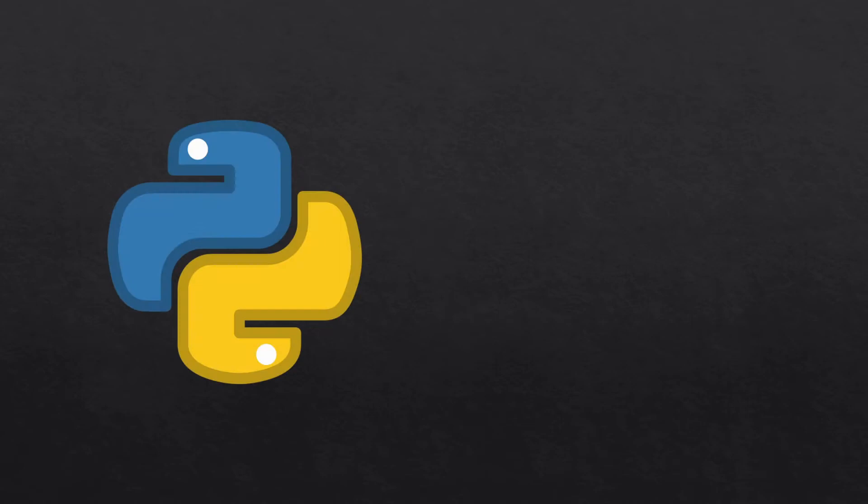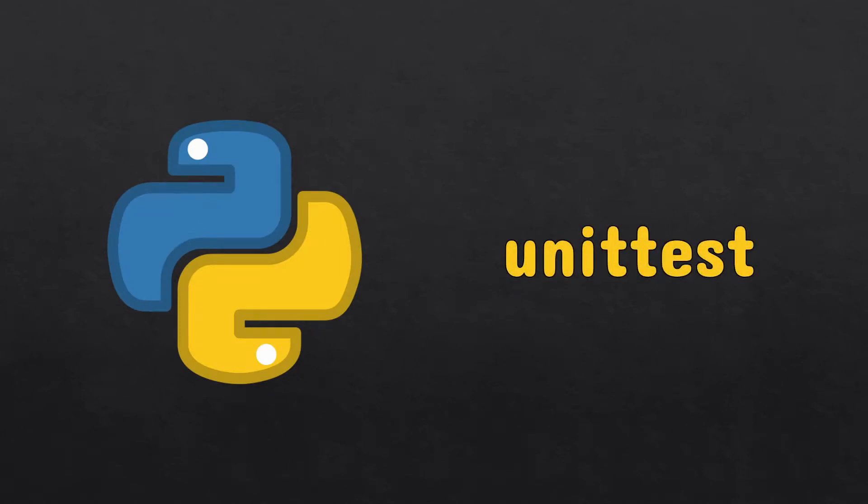With all of this theory out of the way, let's boot up Python and its default library for unit testing, unittest.